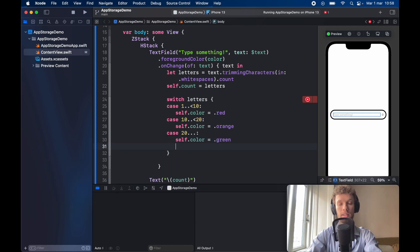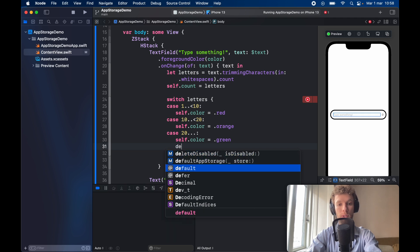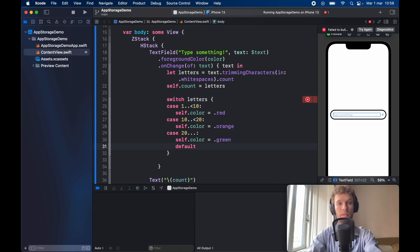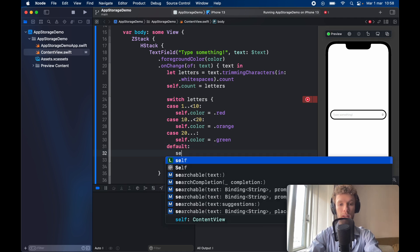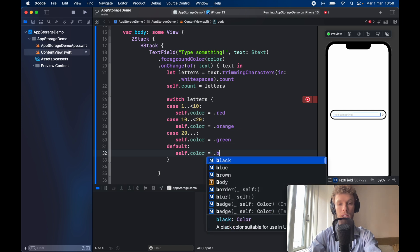And since this does require an exhaustive statement we have to go ahead and provide a default and say self dot color is set to dot black.